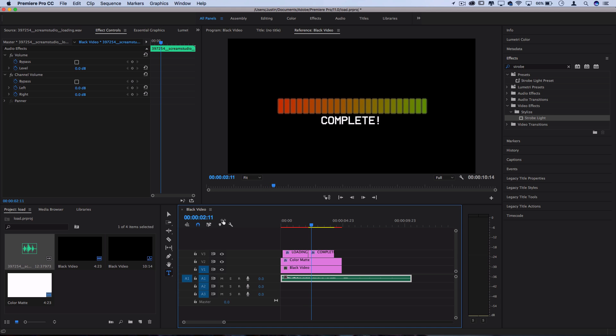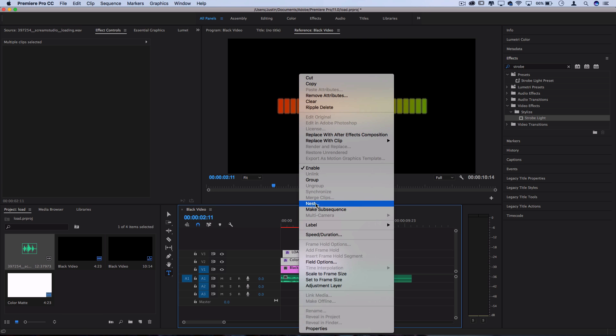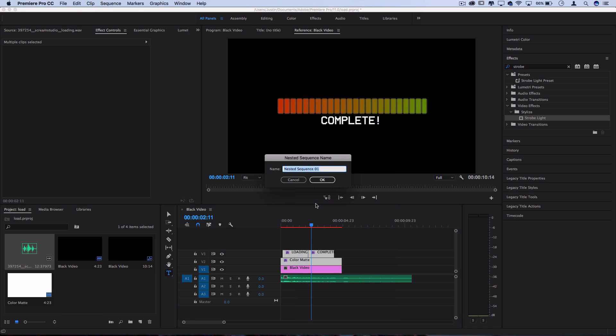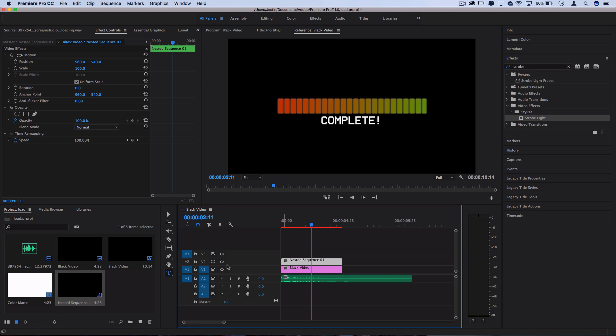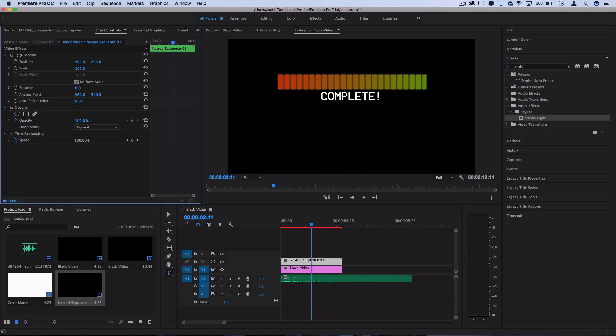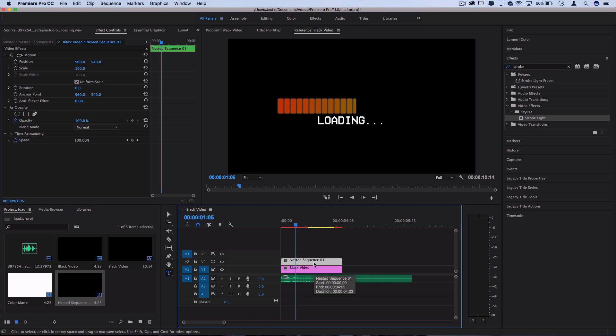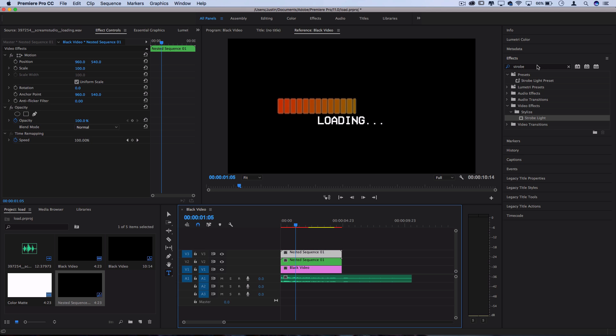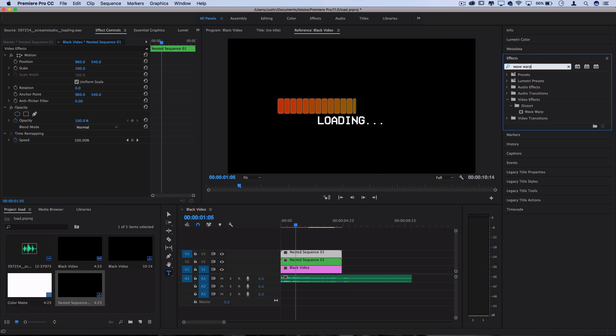Now, if you saw in the beginning, I kind of stylized it up with a little glitchiness and texture. And you can easily do that by highlighting all of this, but not the black video background and then right clicking, nesting that into one sequence. So now it's all on one layer. We can actually move this nested sequence around wherever we want and it still plays animated. And I actually just duplicated this nested sequence. So kind of duplicated the whole loading bar and added an effect called wave warp.